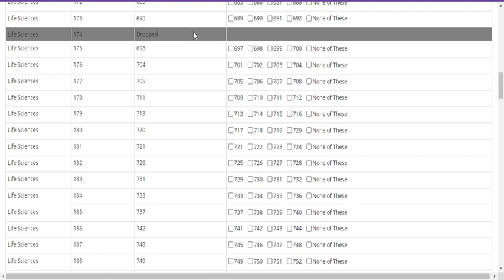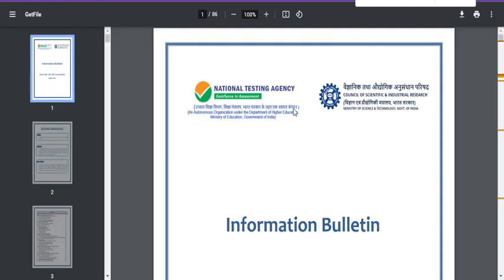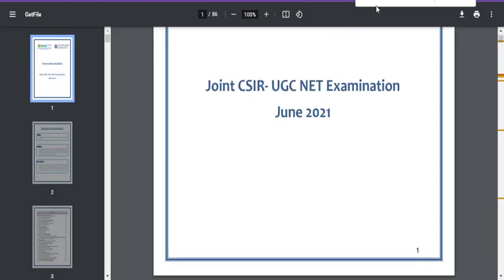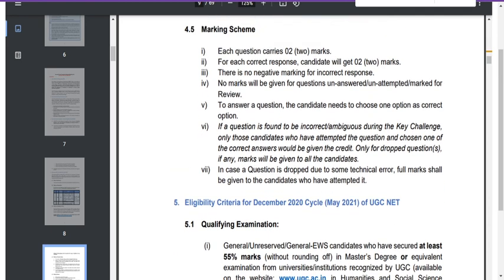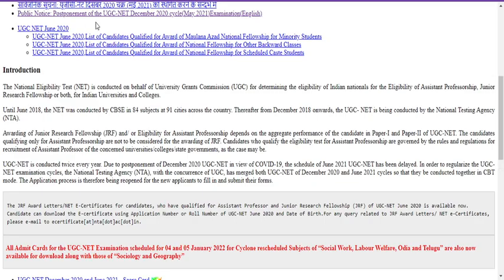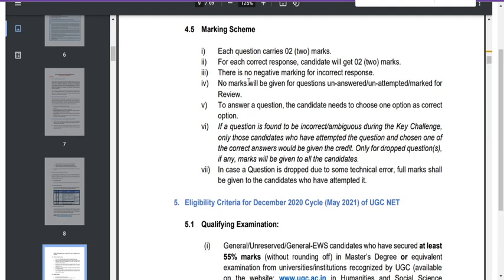So I thought why not share what I found so it will be helpful for students. This is not the CSIR UGC NET information bulletin — if you refer the CSIR information bulletin, nowhere can you find the meaning of a dropped question. But if you refer the UGC website, specifically the UGC NET NTA NIC website and check the information bulletin there, you can find the exact meaning for a dropped question.